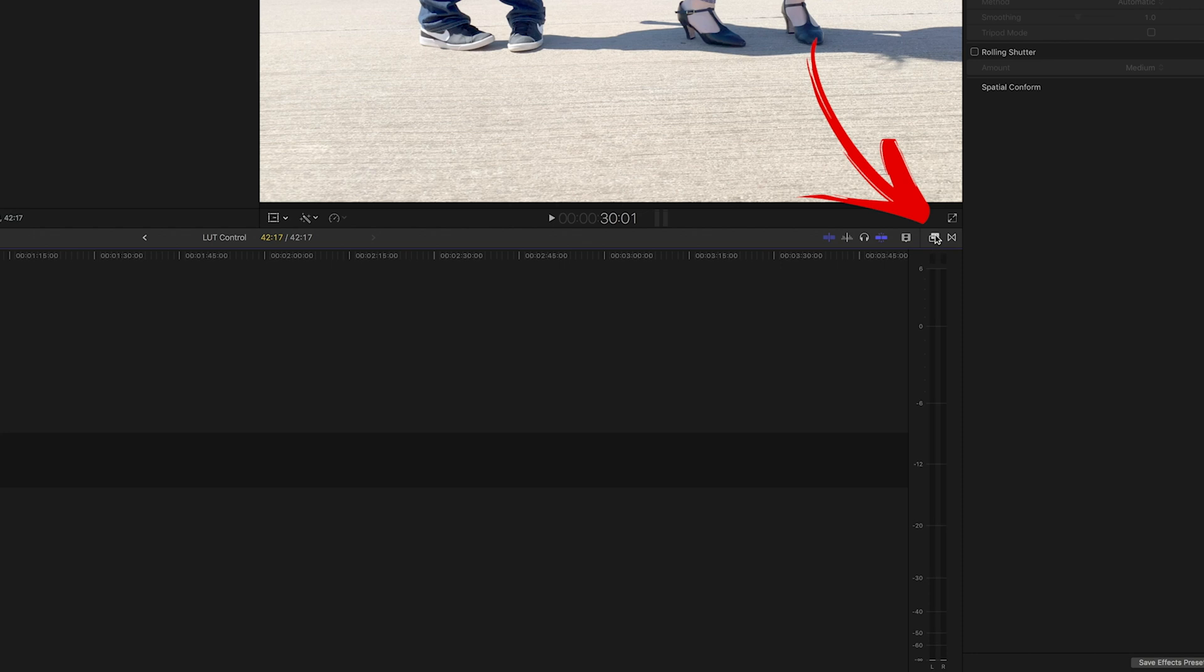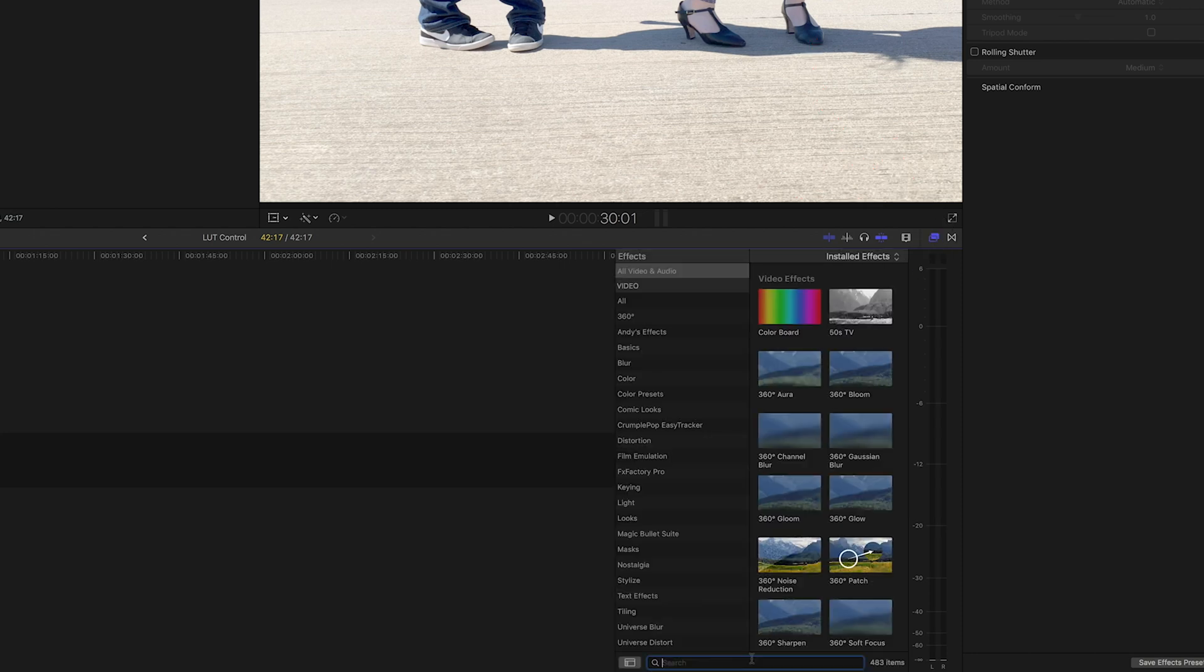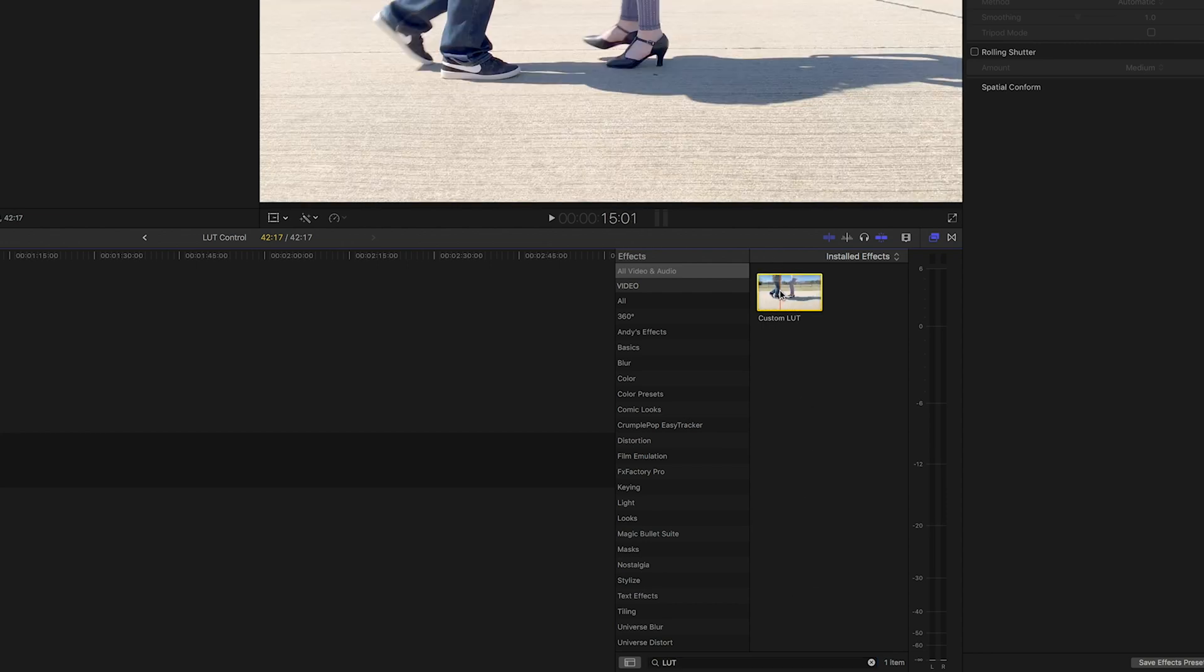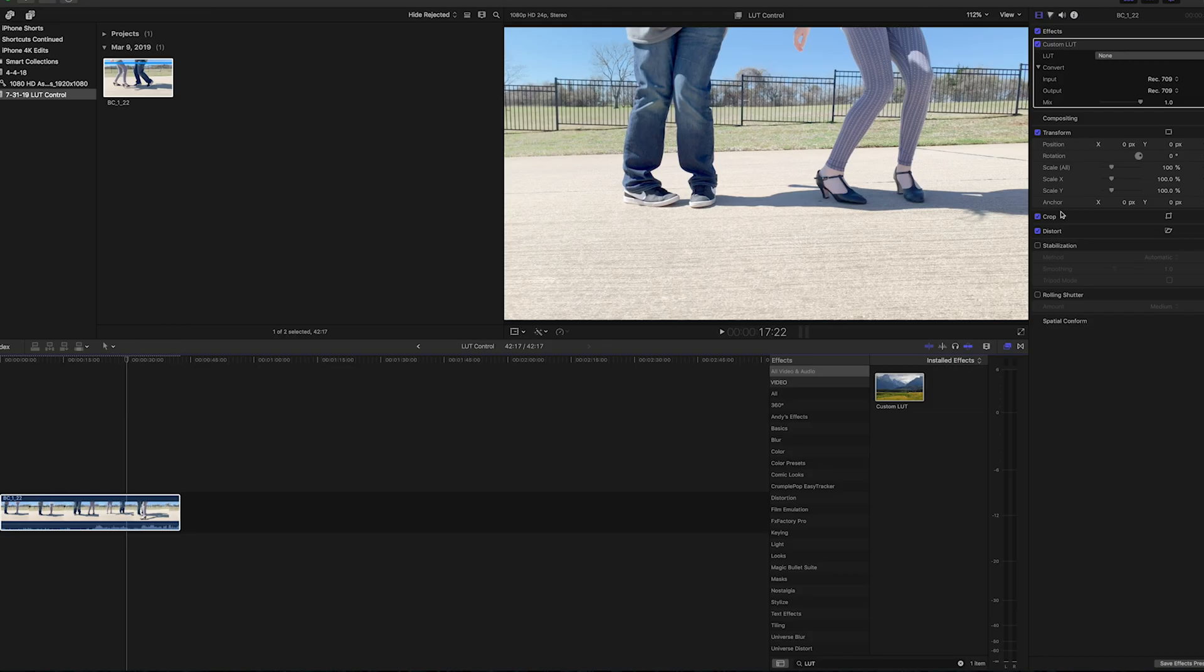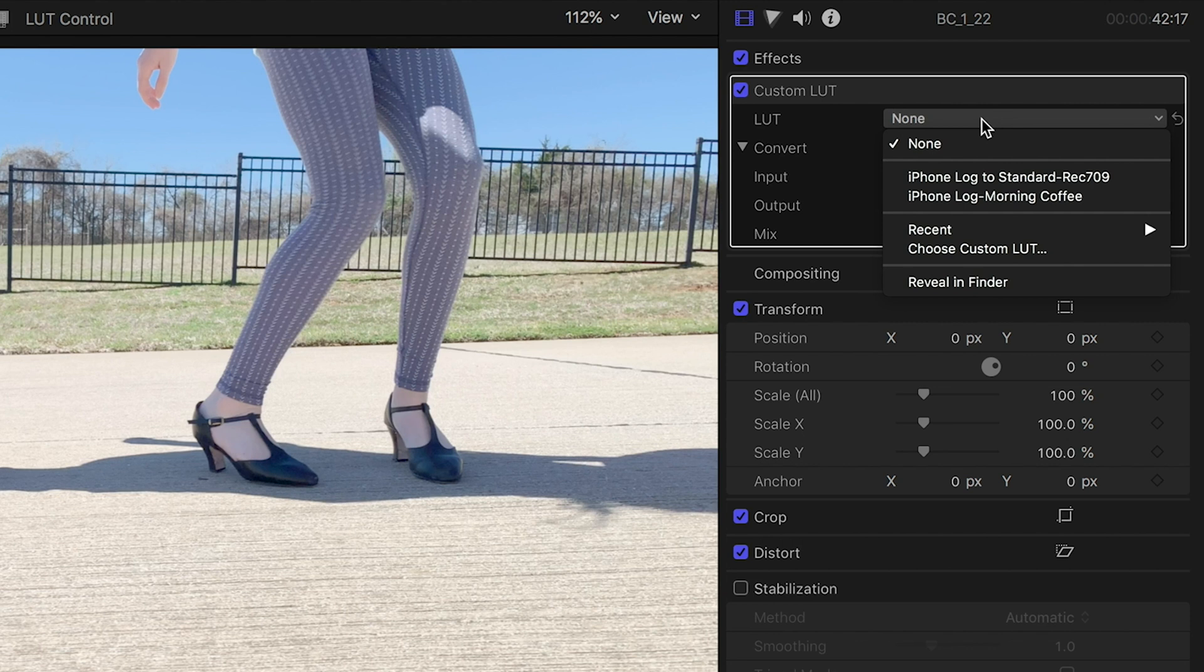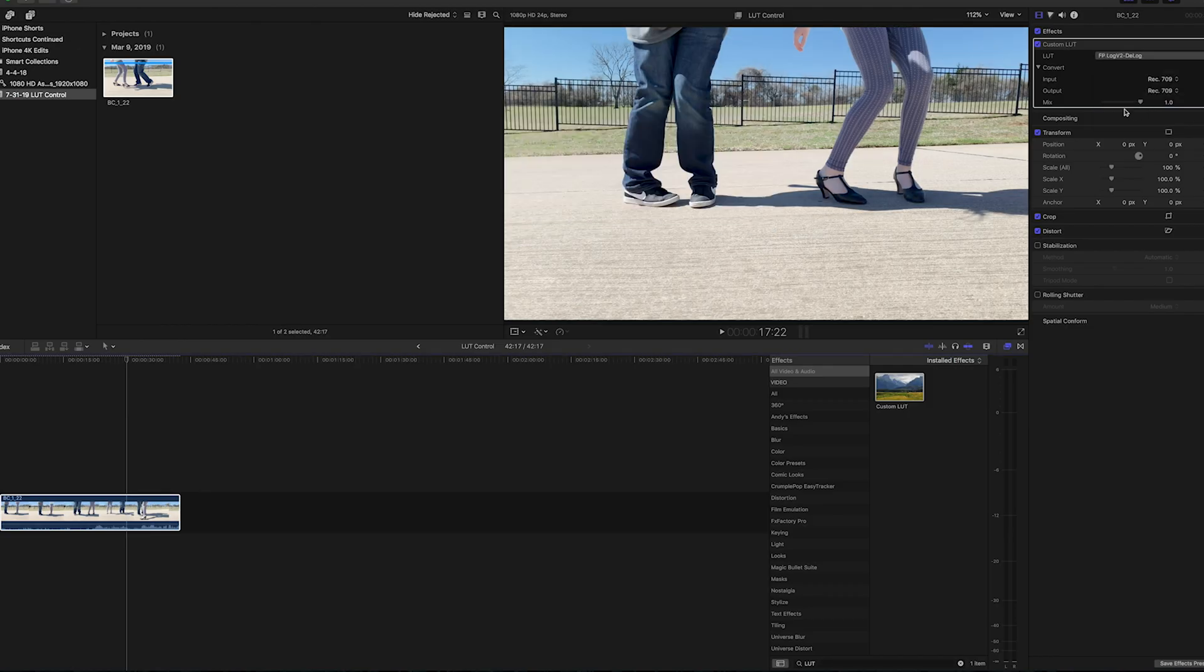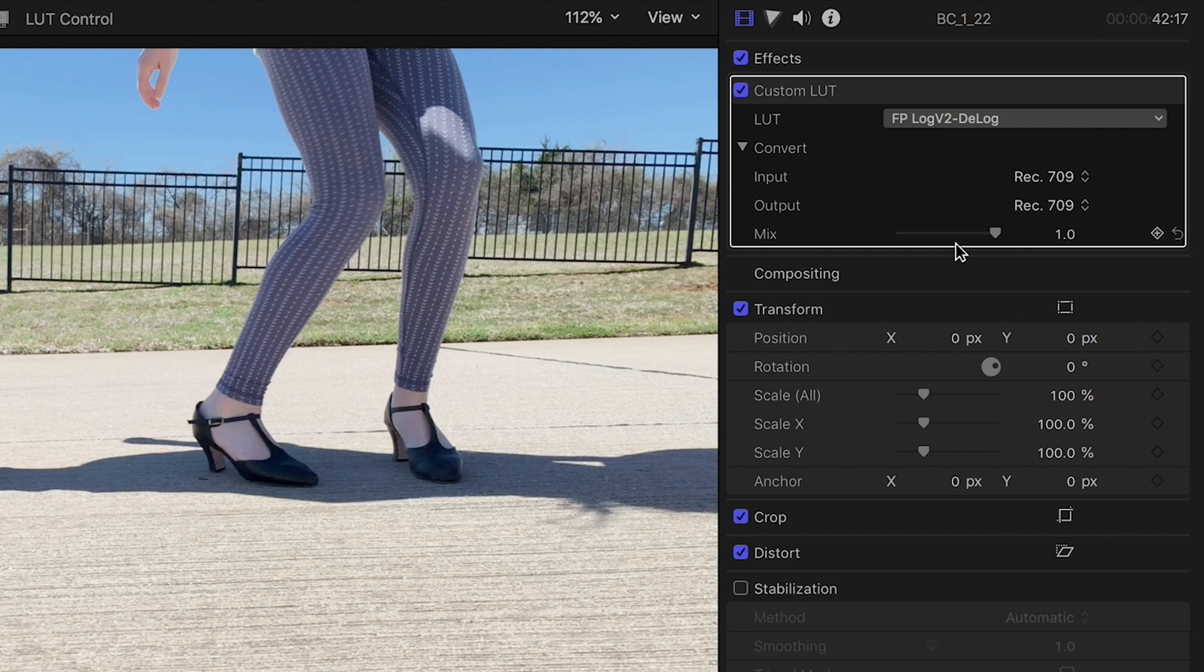So show your effects and then search for LUT and there's the custom LUT effect. So now, go in and search for that LUT. And it's applied but now, just like in Premiere, you have a way to control its intensity. Here it's called Mix.